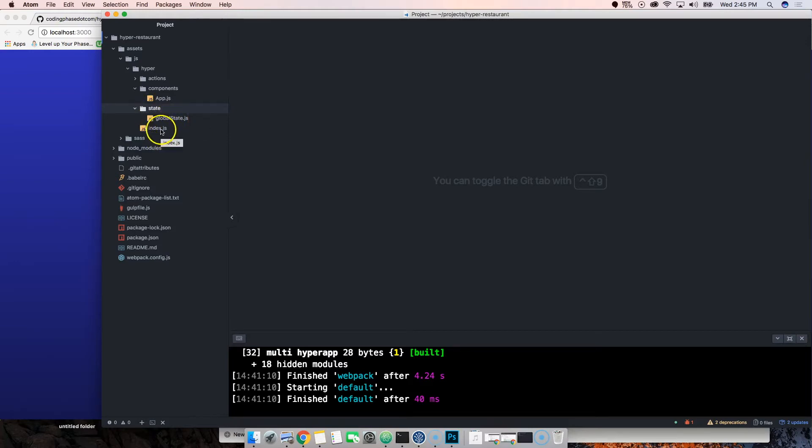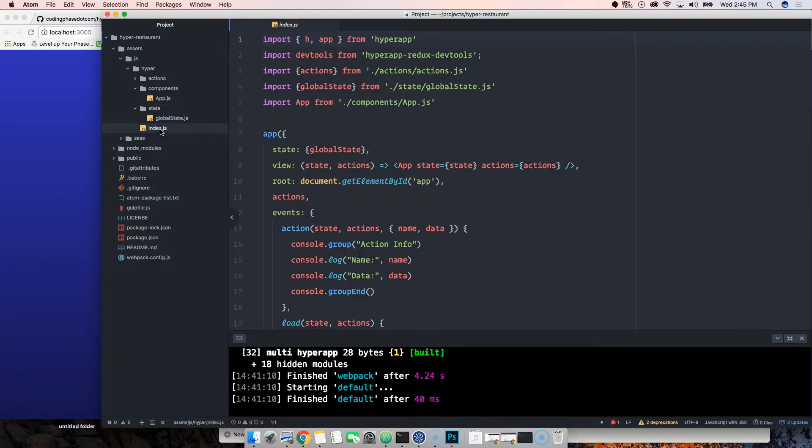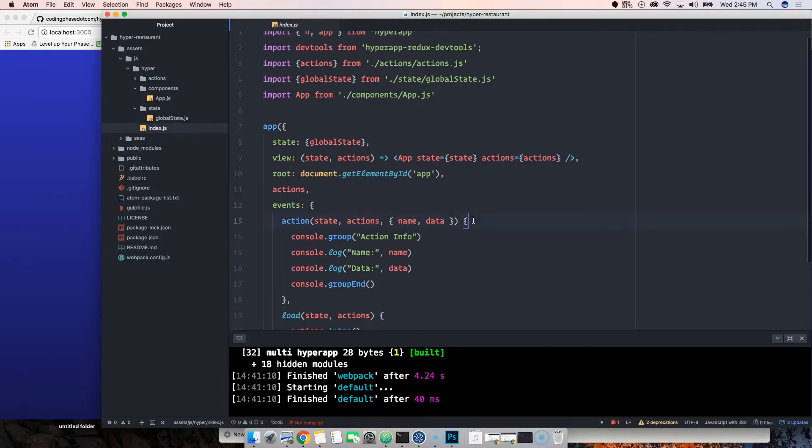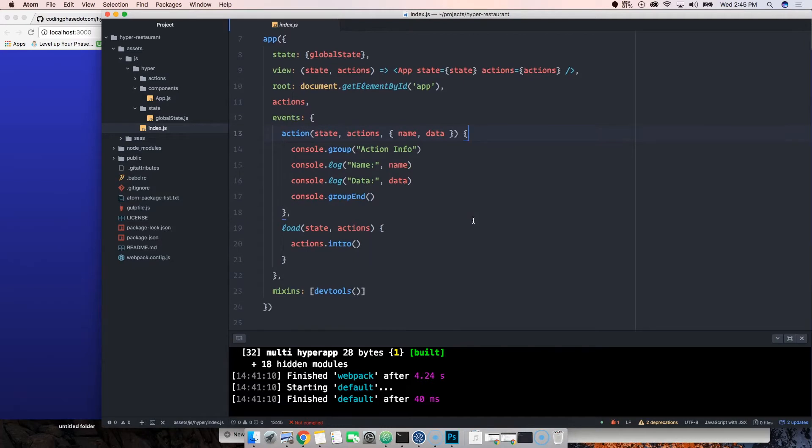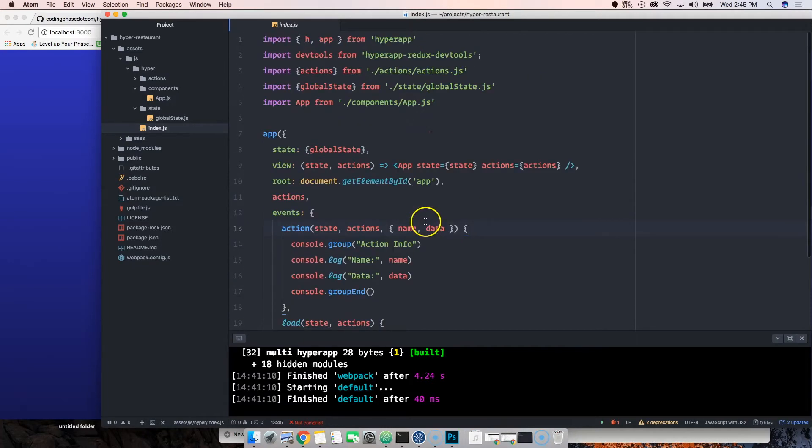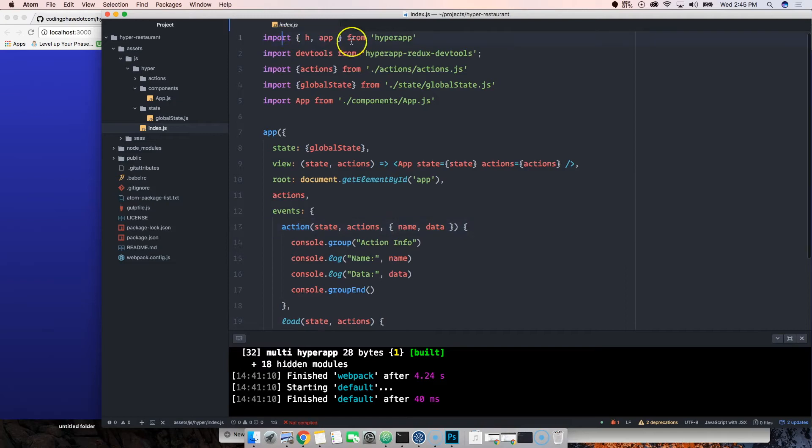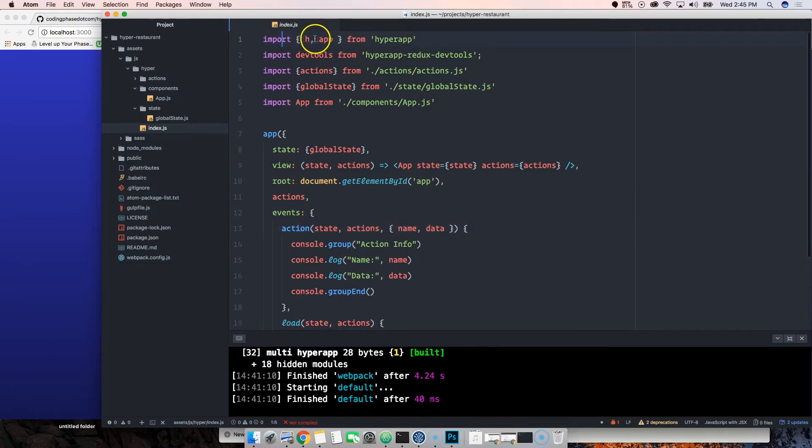In the index.js, this is the home base. This is where basically our app lives, and this is where everything starts from. We're importing hyperapp, we import H, we import the hyperapp, we import dev tools, the hyperapp or redux dev tools.